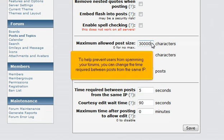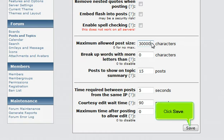To help prevent users from spamming your forums, you can change the time required between posts from the same IP. Click Save.